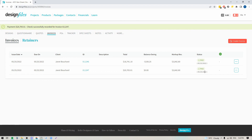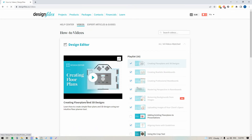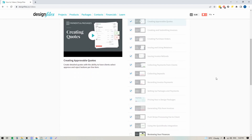So there you have it — that's basically how the invoice feature within Design Files works. If you have any questions about any of the steps I've gone over in this video, feel free to reach out to the team on the live chat; they're always available to help. If you have any additional questions about using retainers or doing refunds, pop into the Learn section, go to Videos and Webinars, then Billing, Payments and Packages. In there you'll see detailed videos walking you through refunds, retainers, and other videos covering our invoicing, PO, and quote features. Thanks so much for watching.